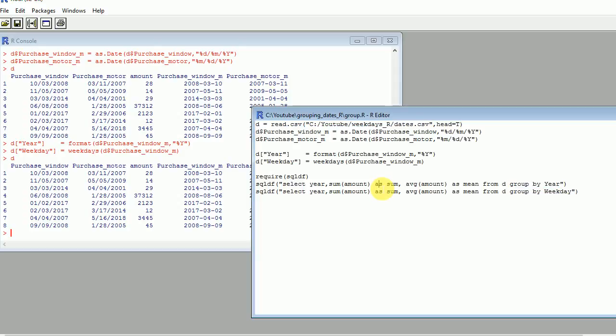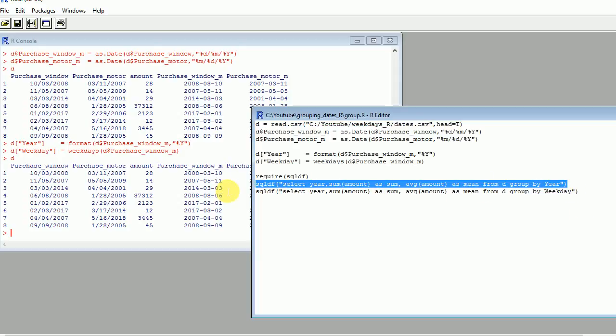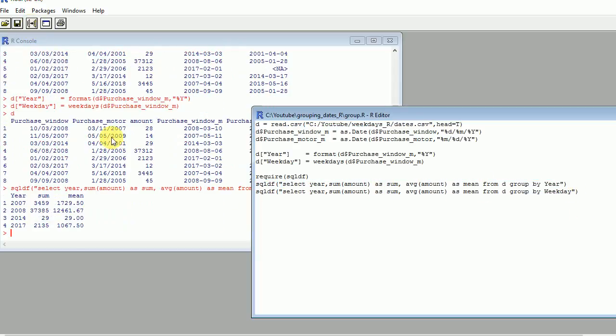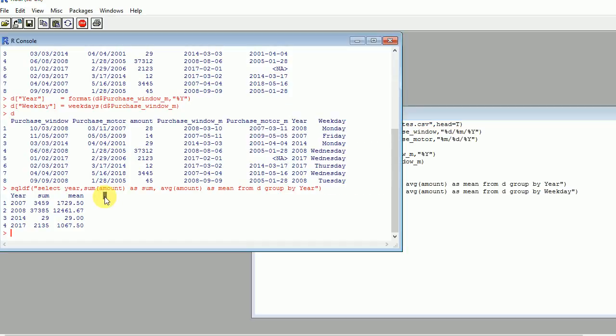So let's see what happens when I execute this query. You can see that I have for every year 2007, 2008, 2014, 2017. I have the sum and then the mean.